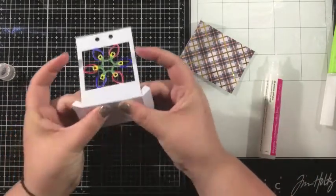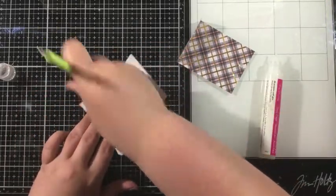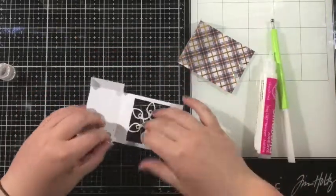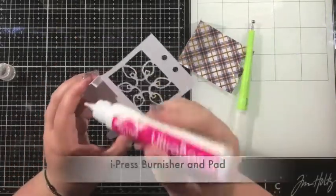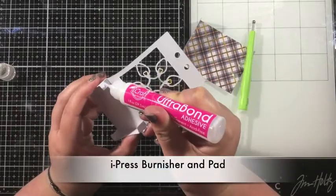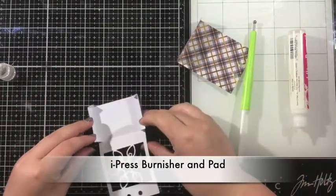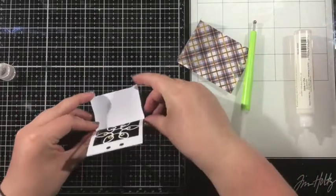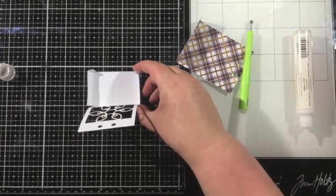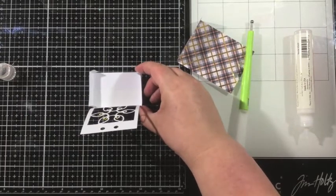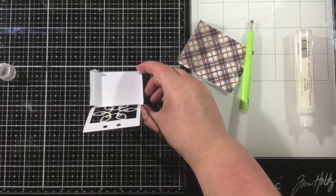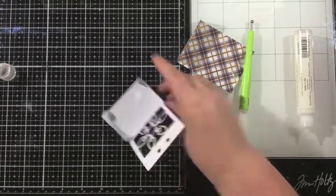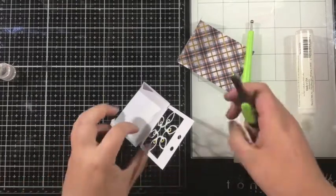Again, you want to make sure that that front piece is flush, so I'm just going to use my eye press burnisher to press that liquid adhesive in place. And then those tiny little flaps that we folded up, those are going to get adhered to the back side of the front of the Treat Lantern.